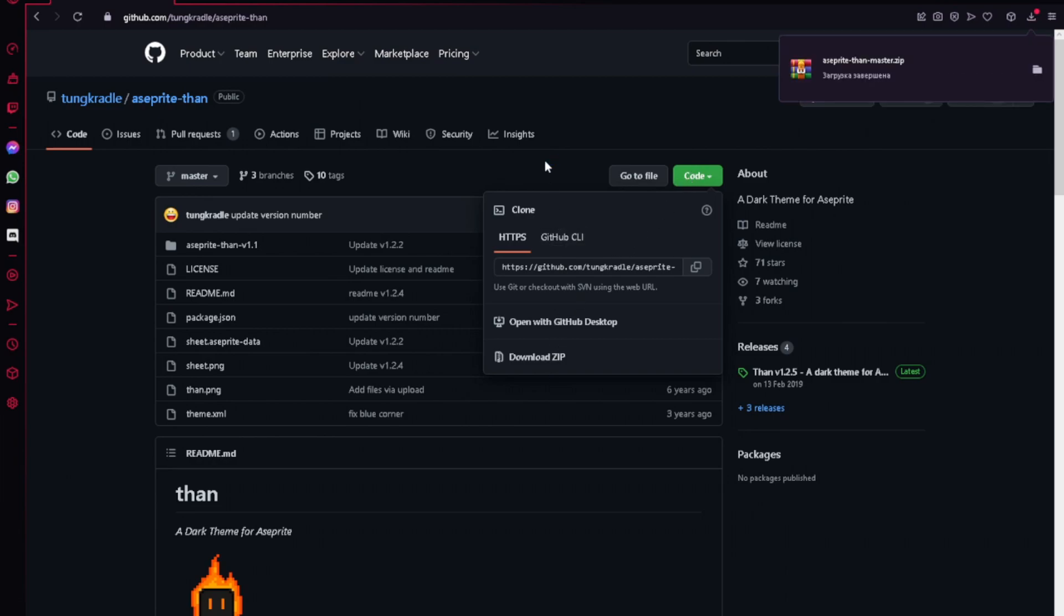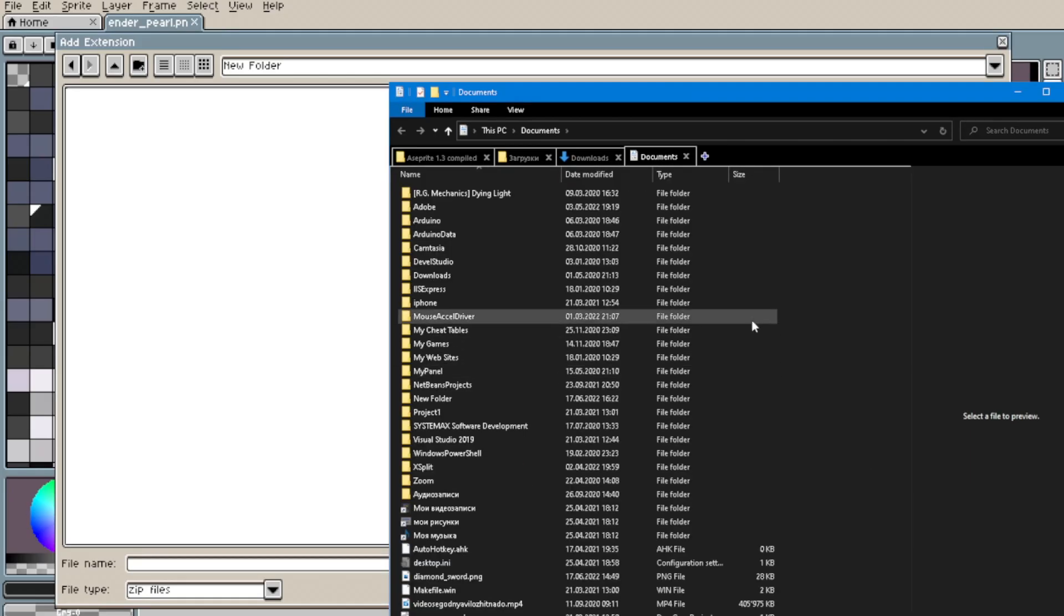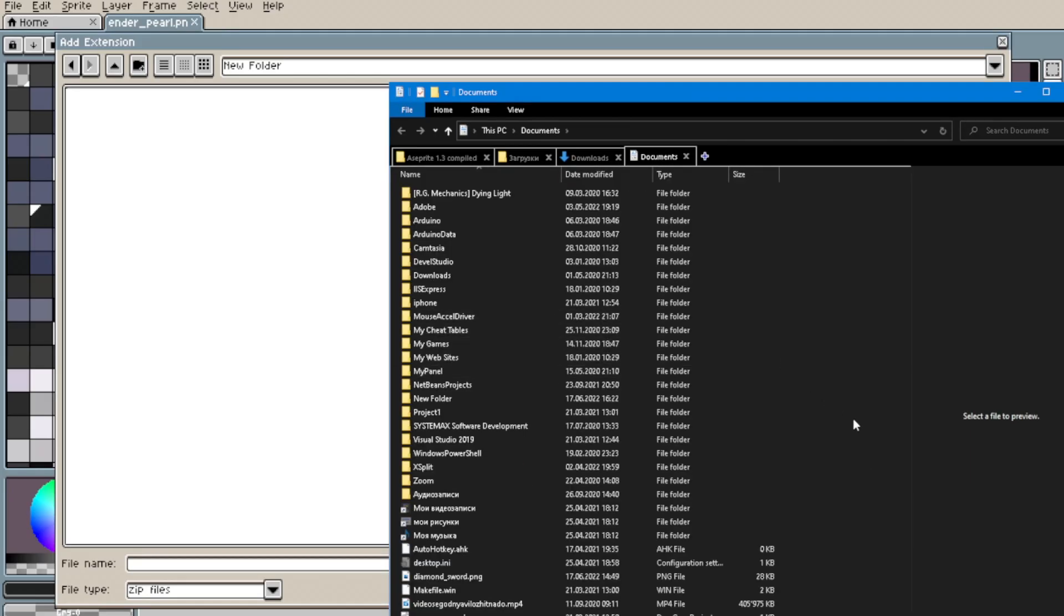As soon as we have downloaded the archive, we transfer it to the folder from which we will install this theme. In my case, this is the Documents folder.